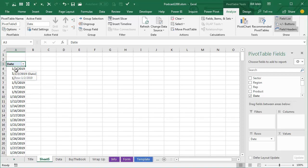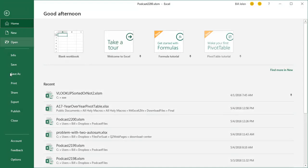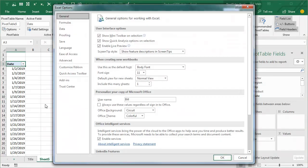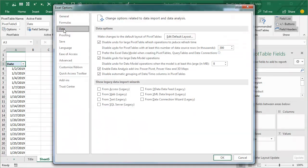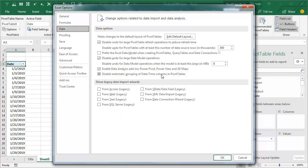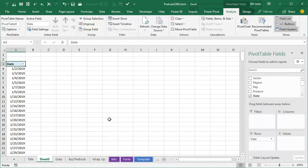We're going to turn this off. File, Options, Data—that's a new category in Office 365. Right here, Disable Automatic Grouping of the Date Time columns in the Pivot Table. If you don't have that checkbox, then you're just going to have to press Ctrl-Z if you're in the perpetual version of Excel 2016.